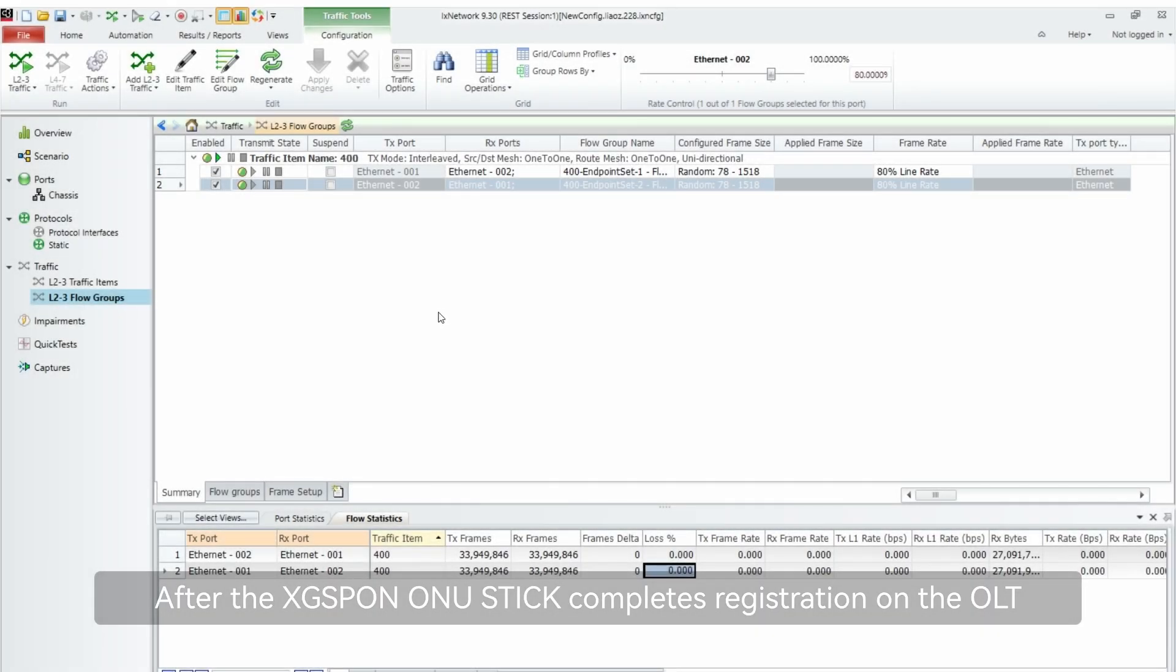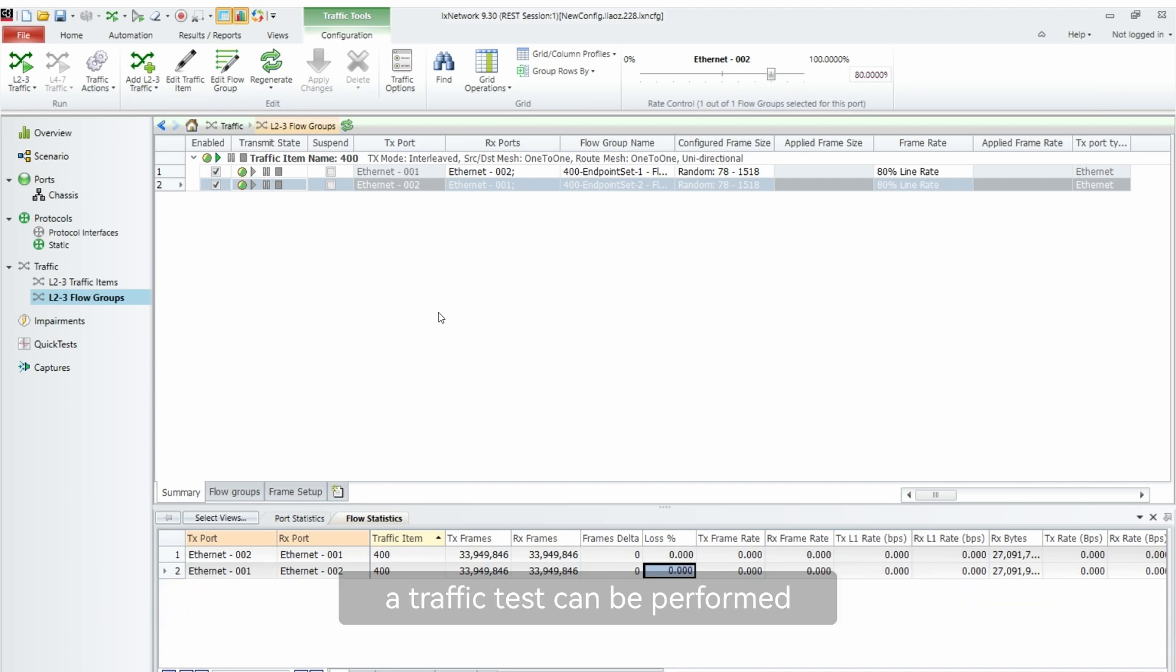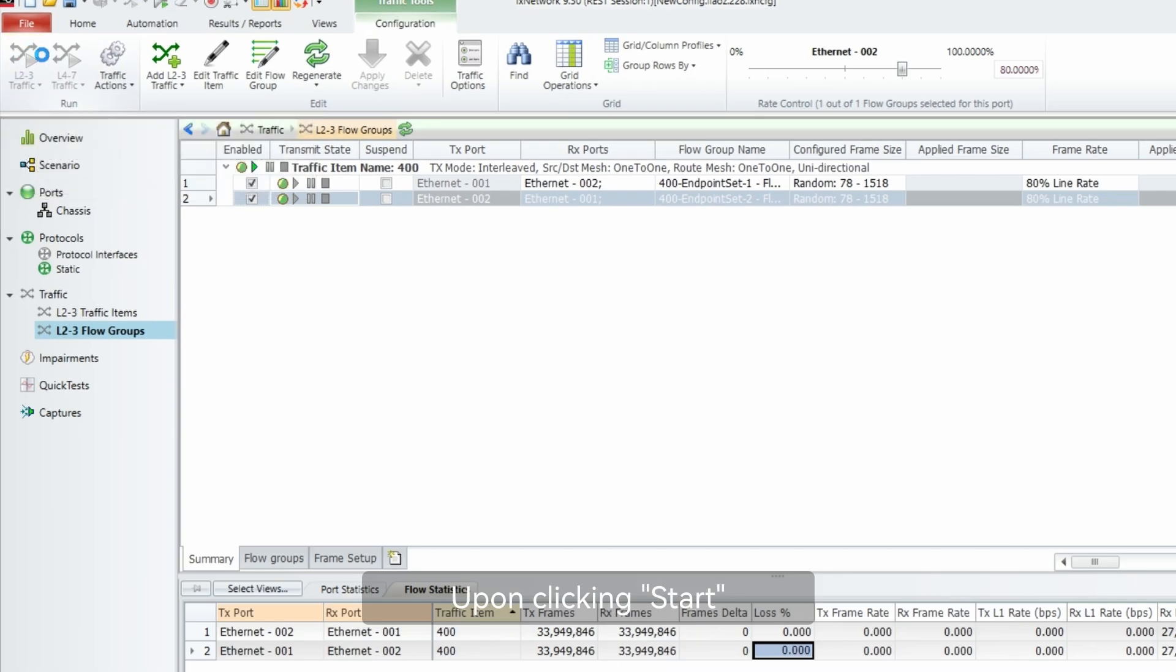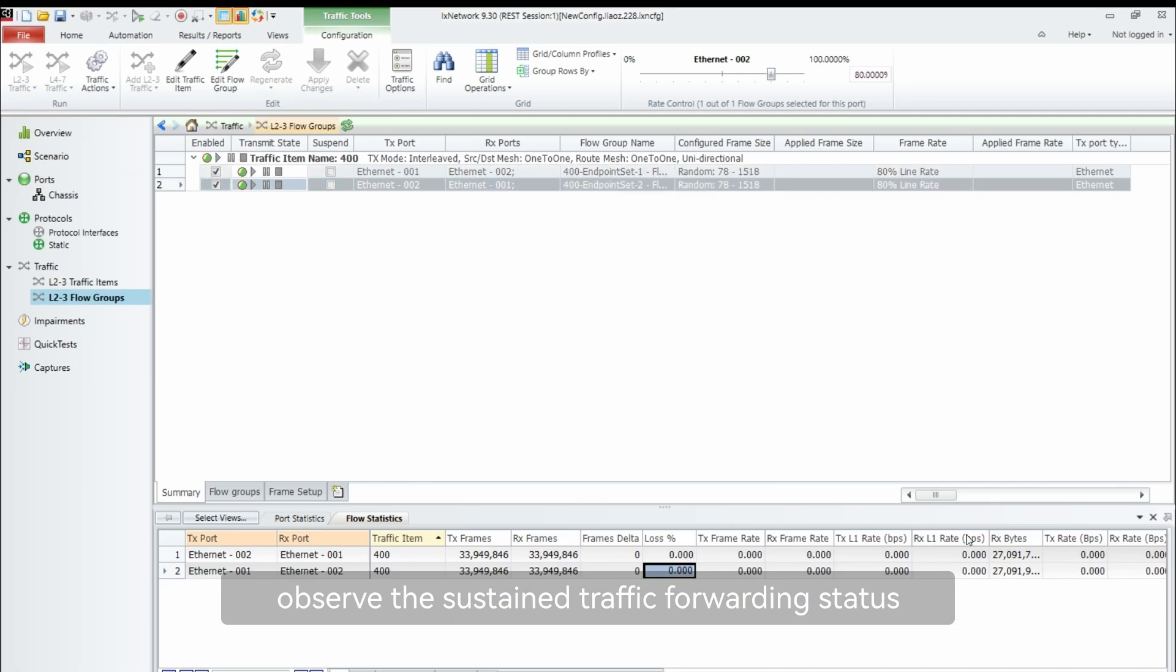After the X-GPON ONU Stick completes registration on the OLT, a traffic test can be performed. Upon clicking start, observe the sustained traffic forwarding status.